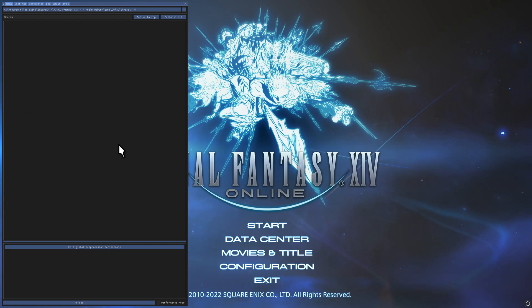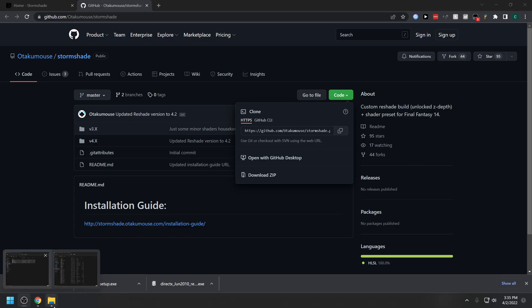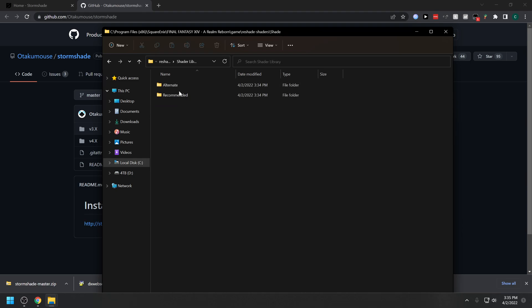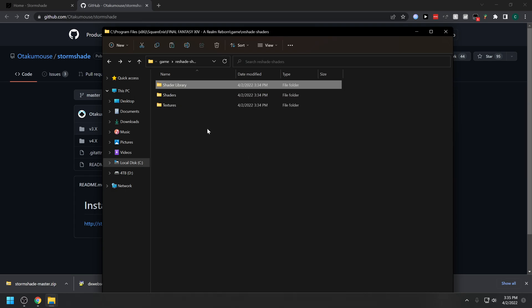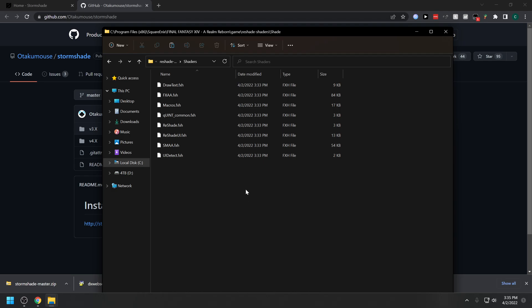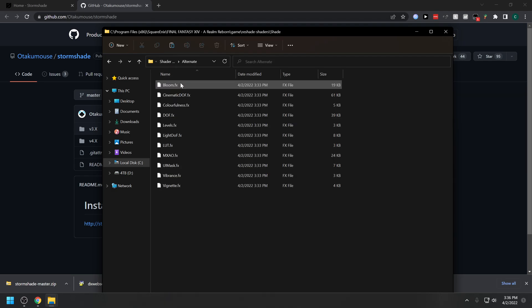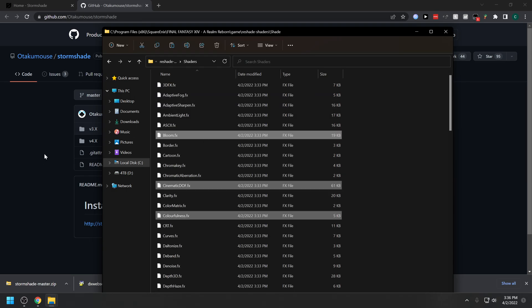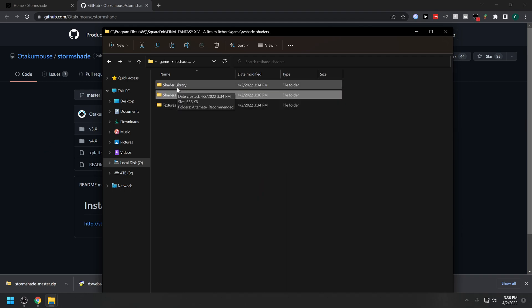Close out of the menu so you can use your mouse again, then close the game. Go into your Final Fantasy XIV game folder — Shaders, ReShade Shaders, Shader Library. Go to Recommended and take all of these FX files and copy them into your Shaders folder. Go back to Shader Library, Alternate, and copy and paste all of those into Shaders as well. Most presets will include the shaders they use, but most are just going to use the Recommended and Alternate shaders. This should do you good for the most part.